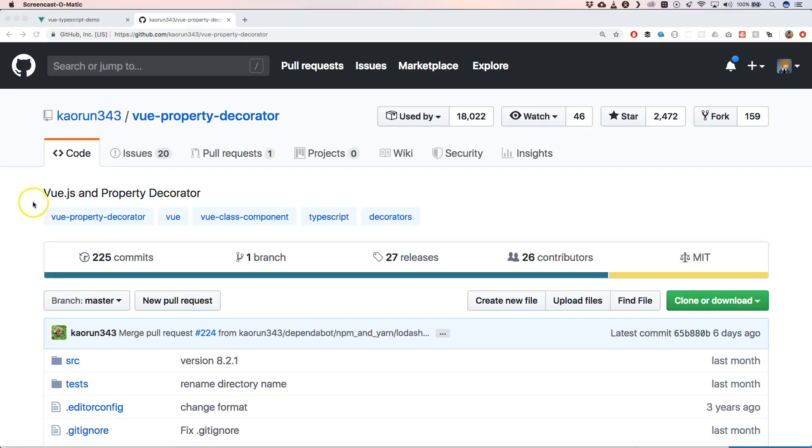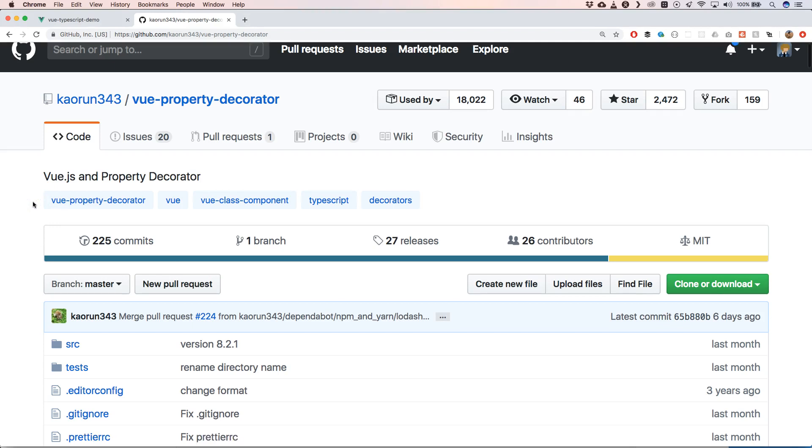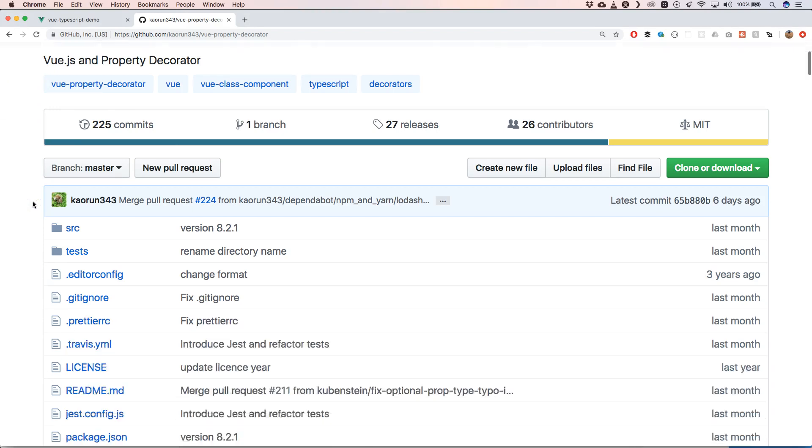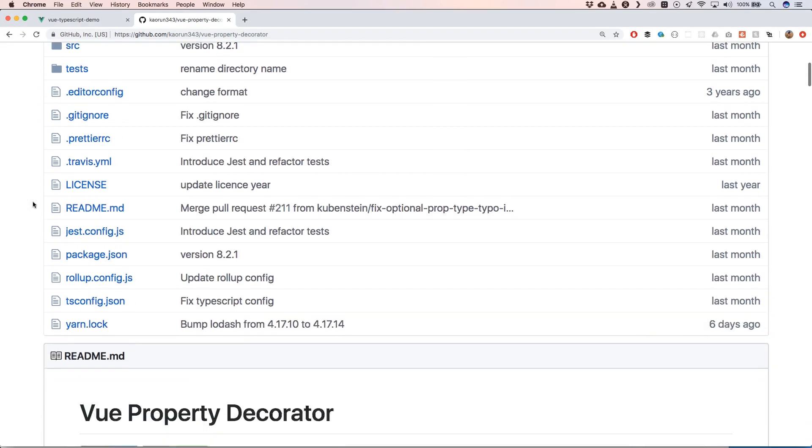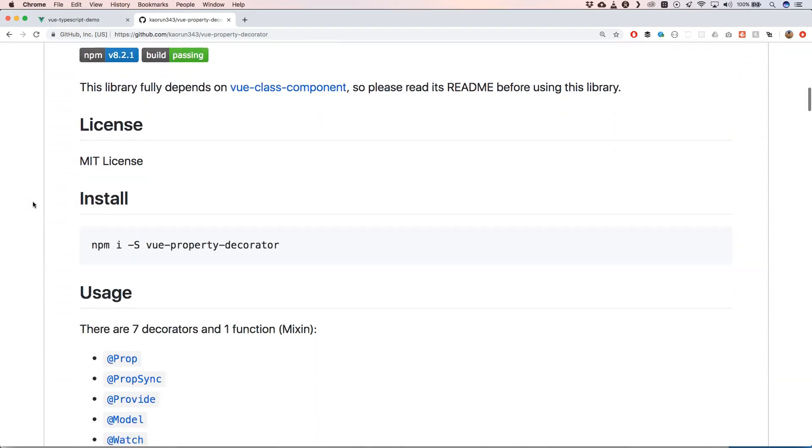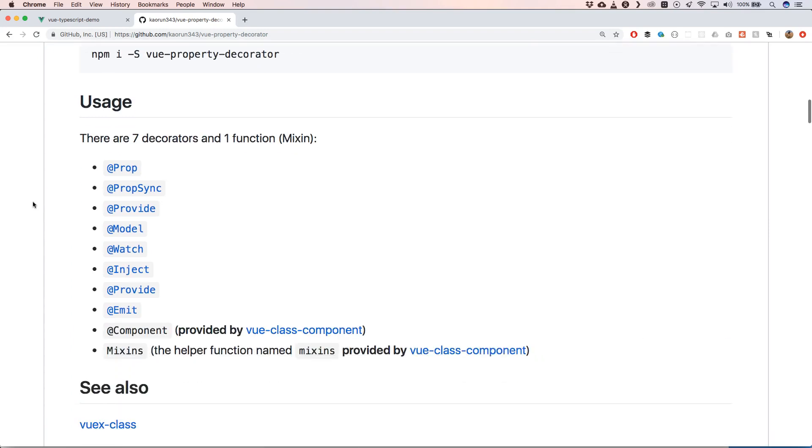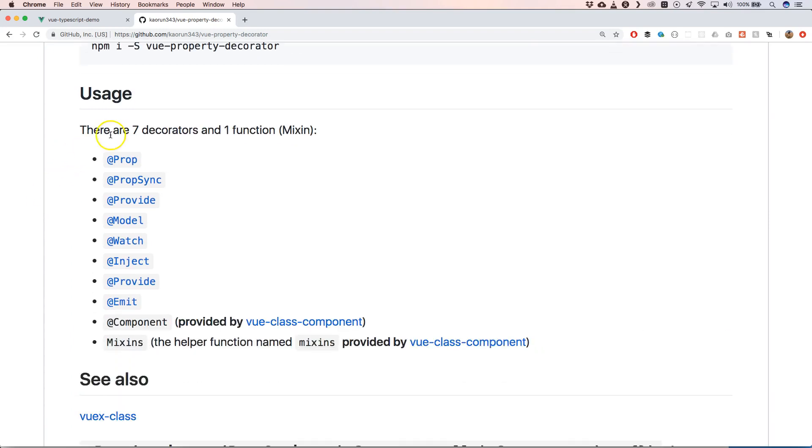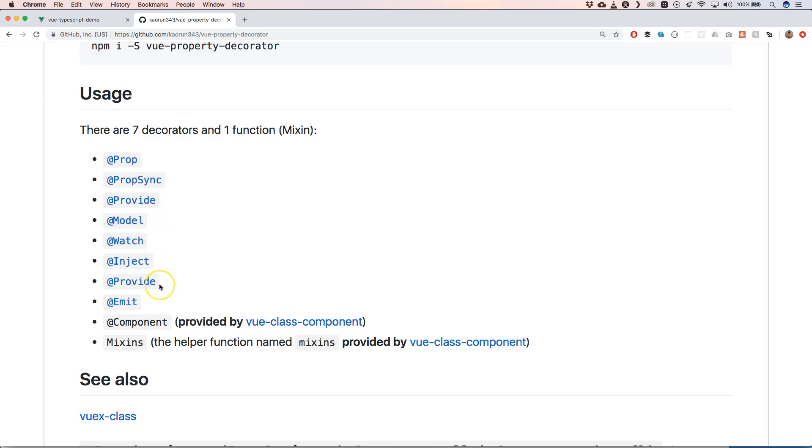Another great thing that you definitely need to check out is vue-property-decorator. And with that you can very easily use seven decorators in one function, amazing. So with that we can use @prop, @provide, @model, @watch, @inject, @emit. So these are also great things to check out. Maybe I will create another video around it.